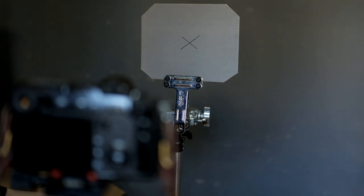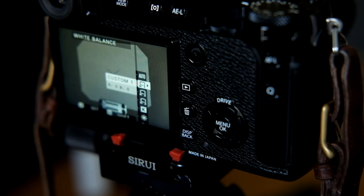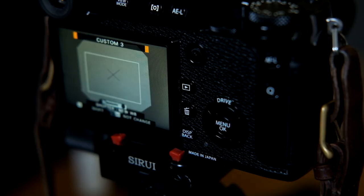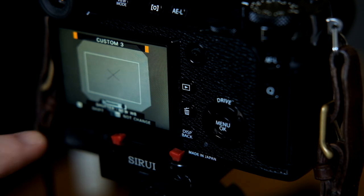To make focusing easier, I've marked my gray card with an X. The X Pro 2 indicates the sampled area with a small box.